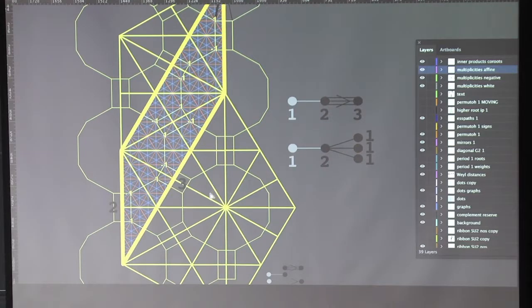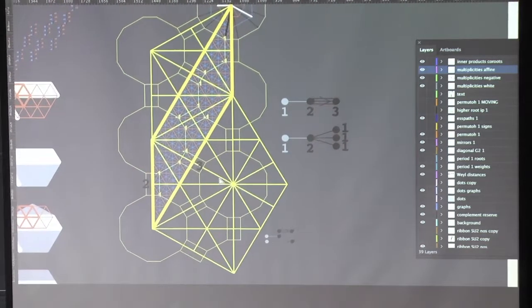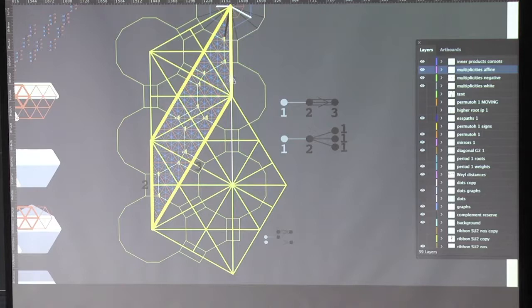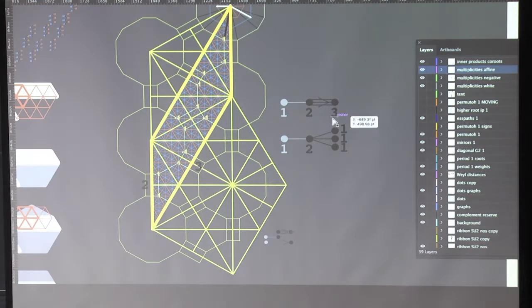As you can see, this 12 — this period, which is this big hexagon here — also appears here as a period of two times three. So this is a parallelogram with edges two and three. These two and three are these numbers from here — two and three.